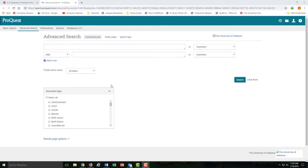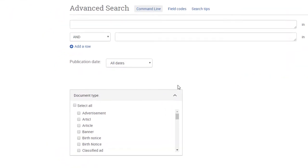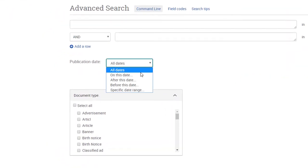First, you'll almost always want to control the publication date on your searches. On ProQuest Historical Newspapers, you can choose anything from all dates to a specific date range.